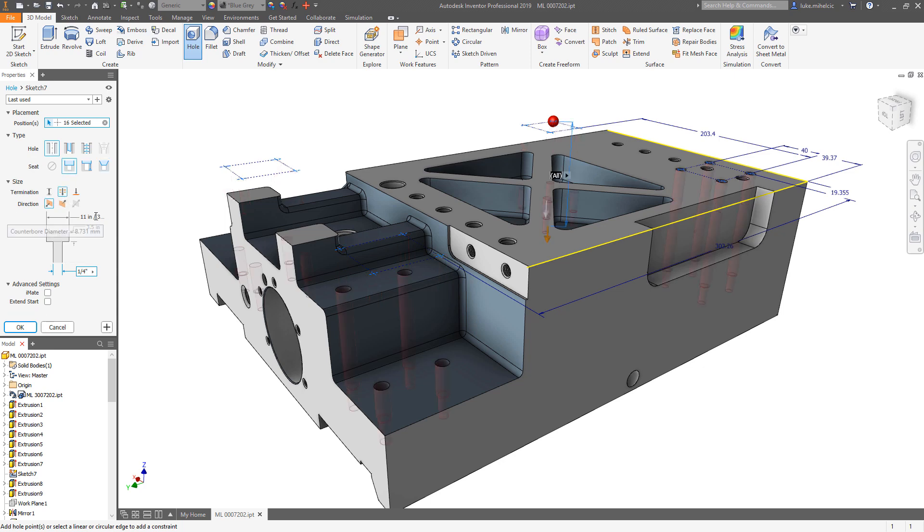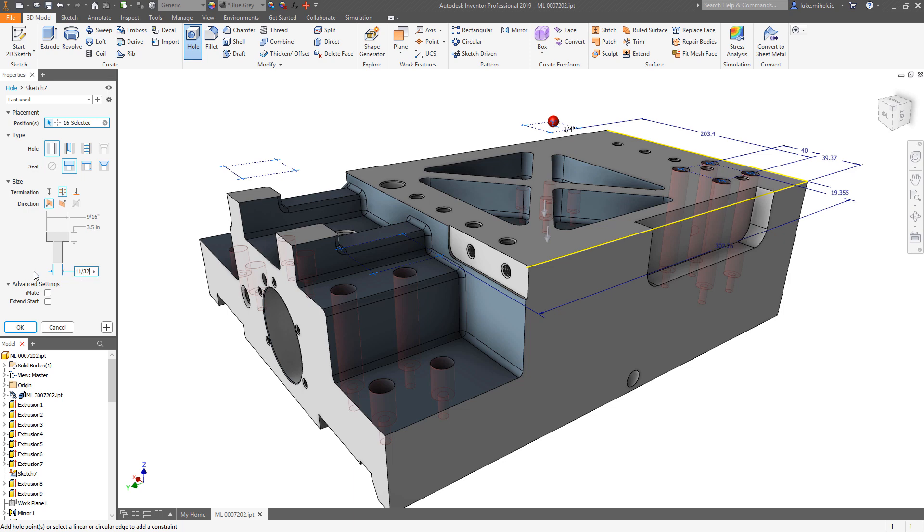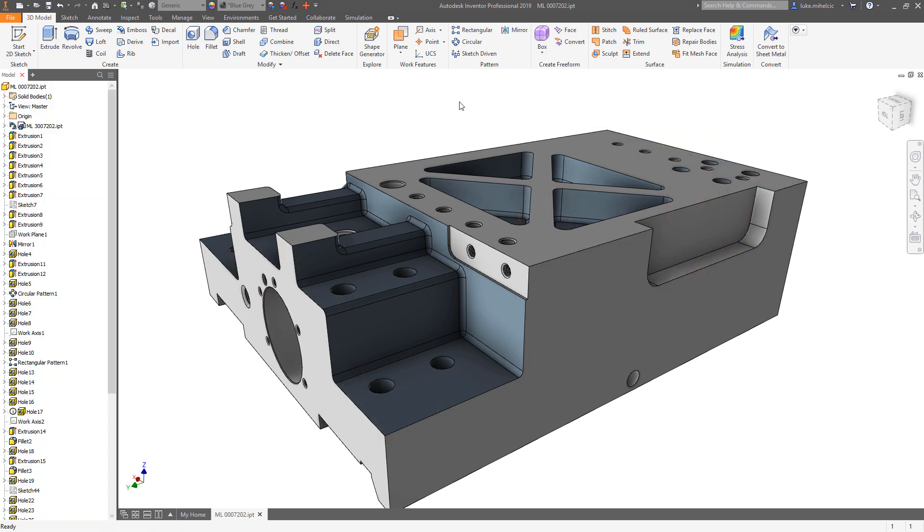I'm going to go to a simple hole with a counterbore that goes all the way through. I'm going to add a few different dimensions here. This one is going to be 9/16ths and that's going to be 3.5 inches from that top face. This one is going to be 11/32nds of an inch, and I'm going to hit okay.